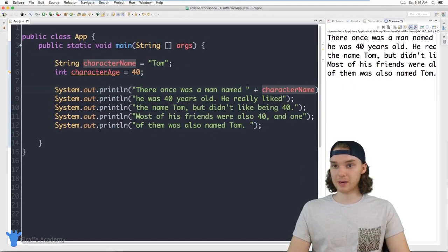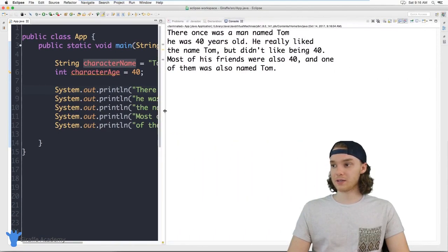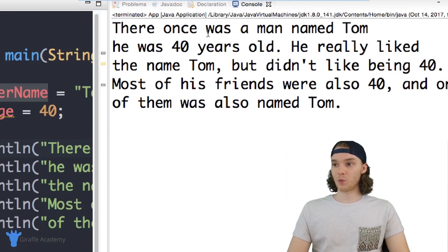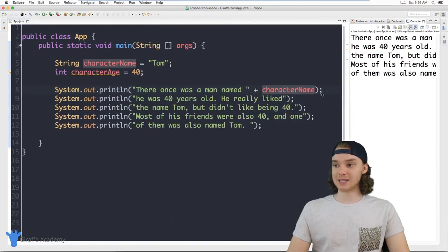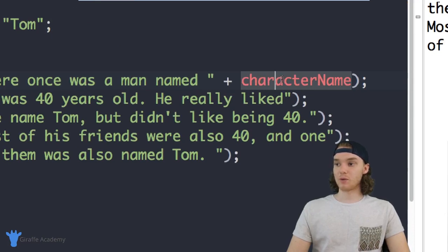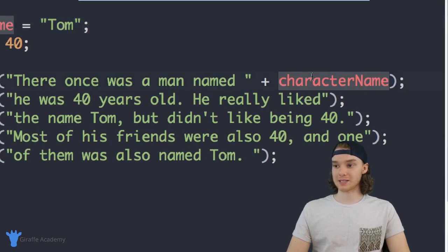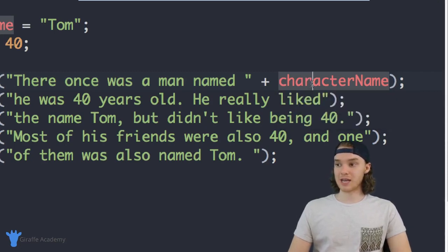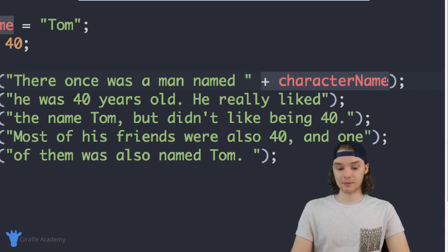Let's test this out. I'll save my file and run the program. Over here on our console you'll see: 'There once was a man named Tom.' I didn't actually type Tom inside my println statement — all I did was access the characterName variable. Java went up to the characterName variable, grabbed the value, and inserted it into the text.